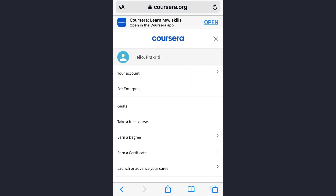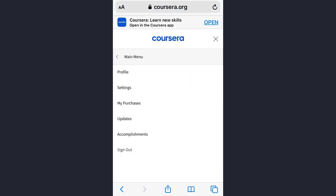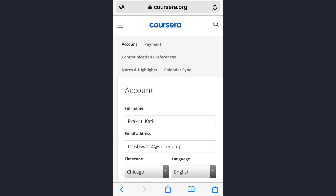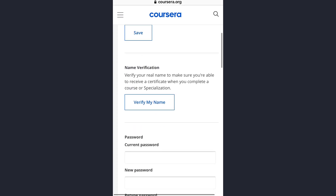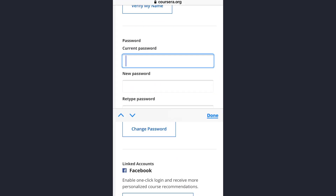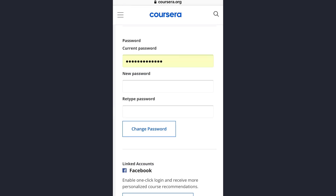Then tap on your account option. Here, tap on the settings option, and then to change your password you need to simply scroll down and you will see the option here.